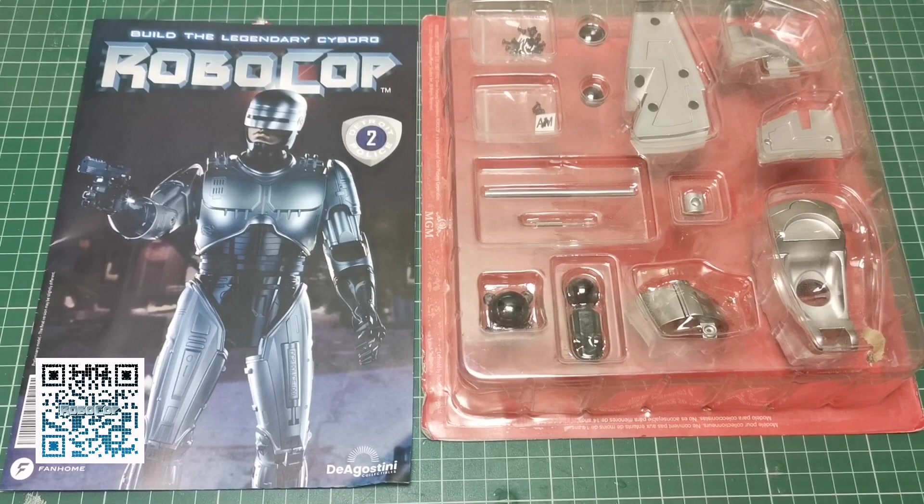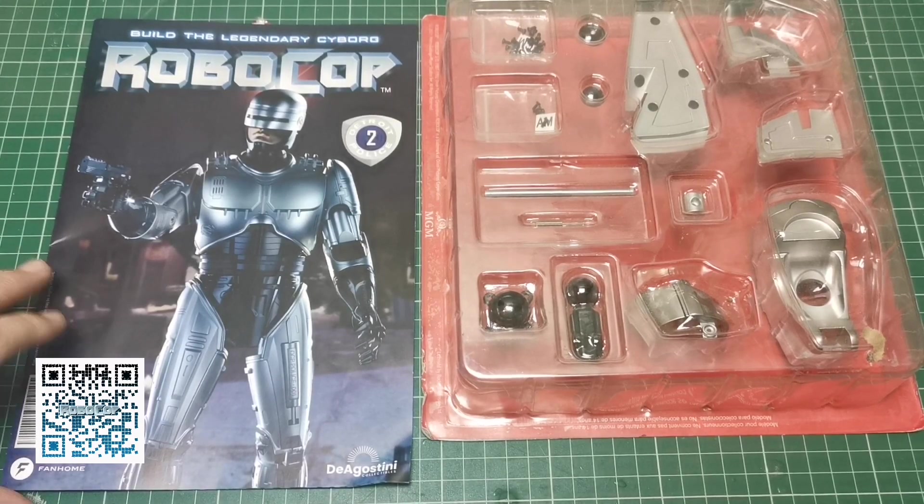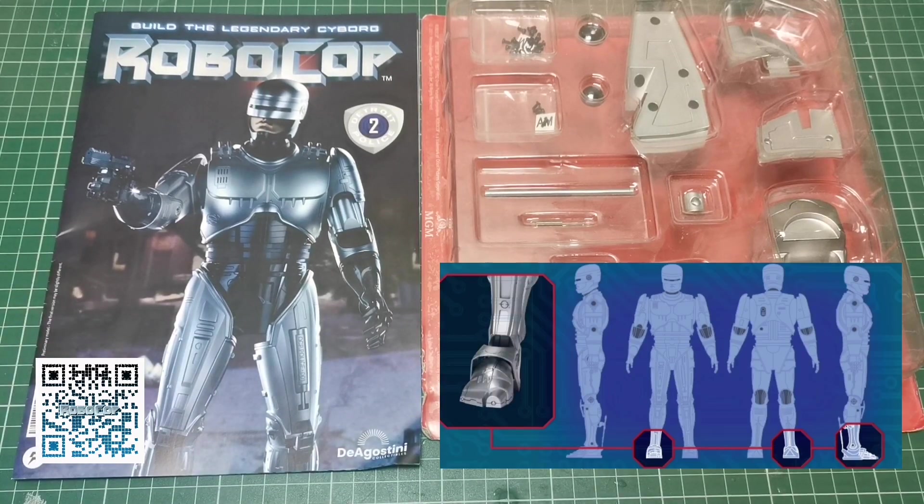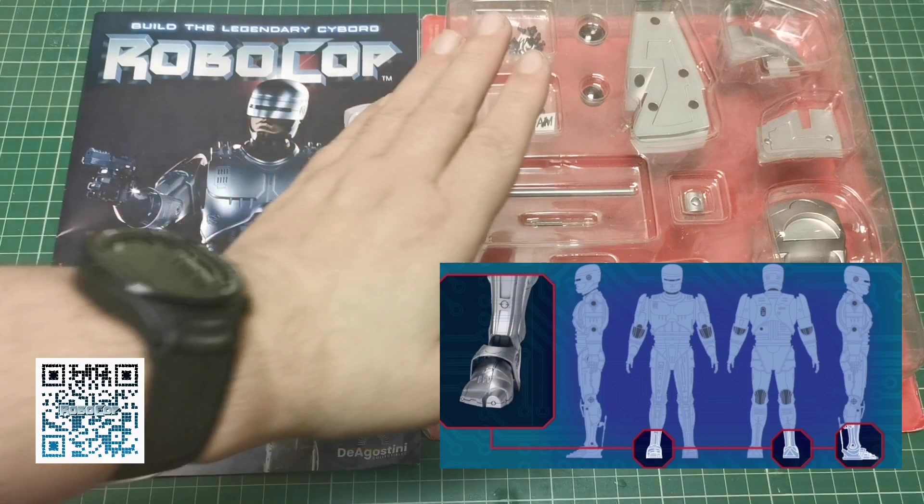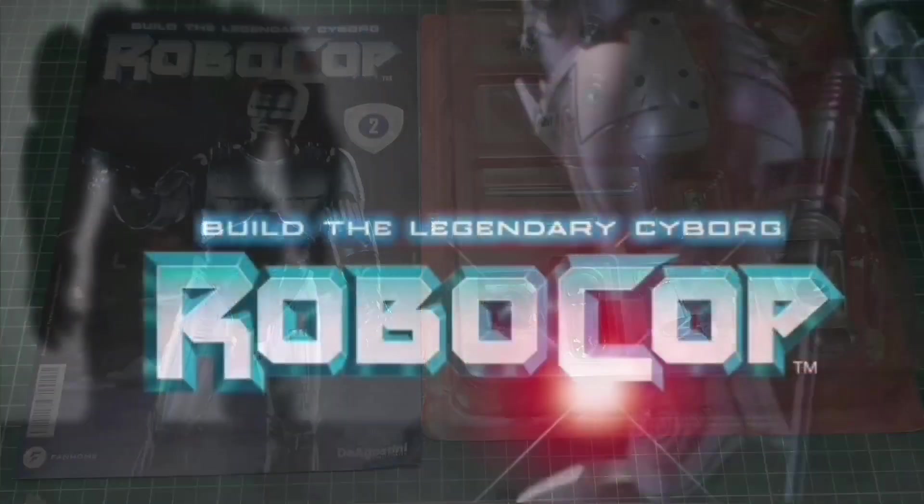Hello and welcome to the Nexus for Issue 2 of our RoboCop build. We're going to be building the right foot in this issue, so let's get going.